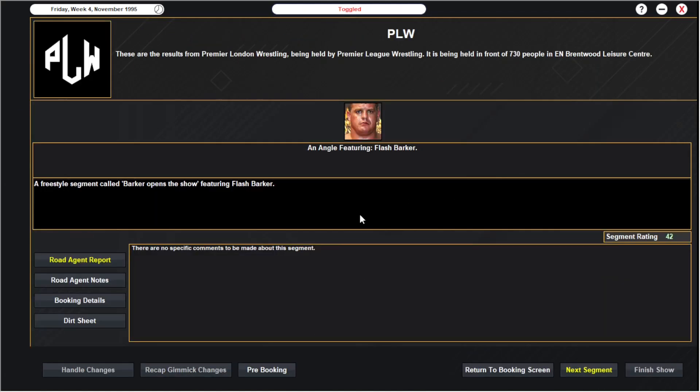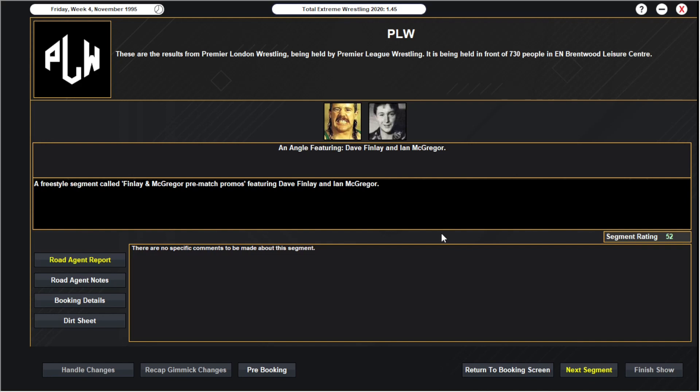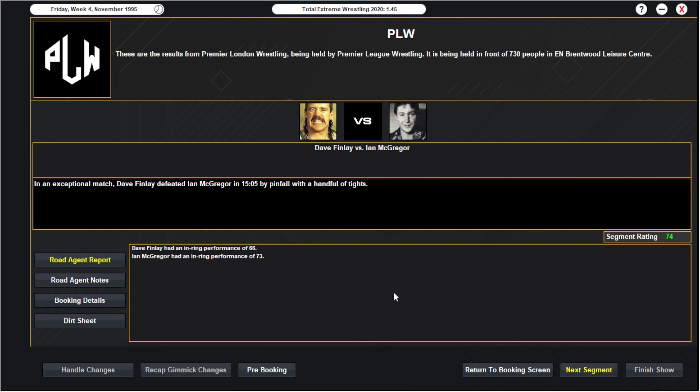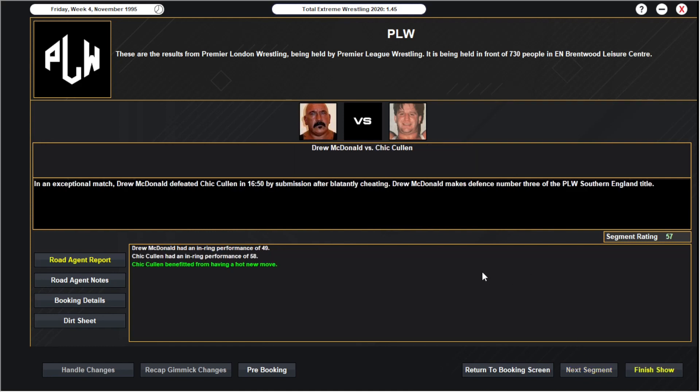What do we get? 42 from Flash Barker. 46 in the match between Dave Bond and Lewis Blaine but Lewis Blaine being recognizable, yeah I'm happy with that. The promos between Dave Finley and Ian McGregor gets a 52. A 74! I knew that'd be a good match but I was not expecting that. That's the best match we've had, I'm gonna say by a long way. I think off camera I had something in the 60s a couple of months ago but that's our best match by a long way. Wow. And then the promos or the interview from Flash Barker with Drew McDonald and Chick Cullen pre-title match gets a 47 and the match gets a 57.